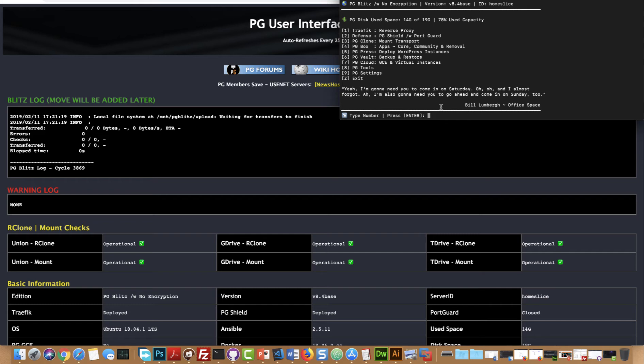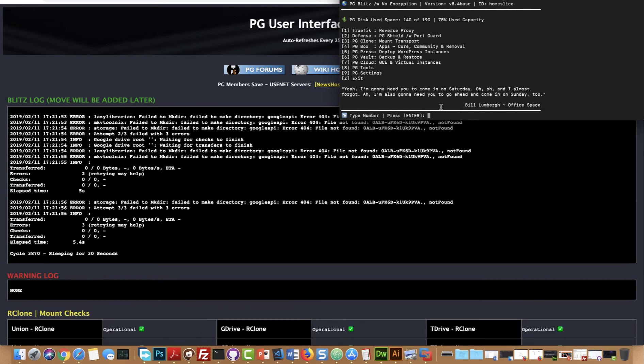Or it can disconnect your mounts which is a bad thing because then if your mounts disconnect, your Plex, your Emby, your Jellyfin and all those programs will start erasing themselves, which is not good. What I mean by erasing is the metadata.